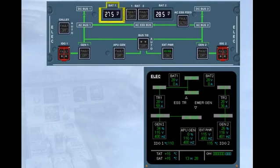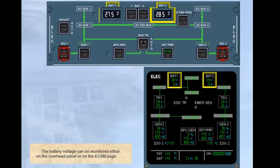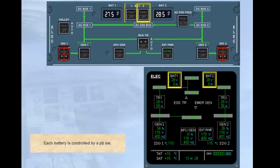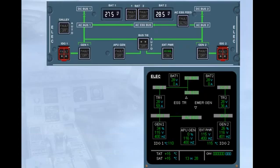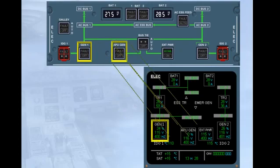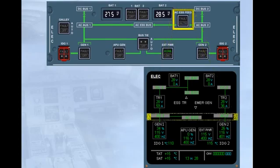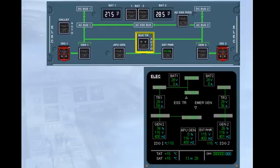The battery voltage can be monitored either on the overhead panel or on the ECAM page. Each battery is controlled by a push-button switch. Both main generators and the APU generator are controlled by their associated push-button switch. The external power is also controlled by a push-button switch, and we will learn how to use it in the normal operation modules. The AC essential feed push-button switch enables the pilots to change the feed for the AC essential bus from AC bus 1 to AC bus 2.